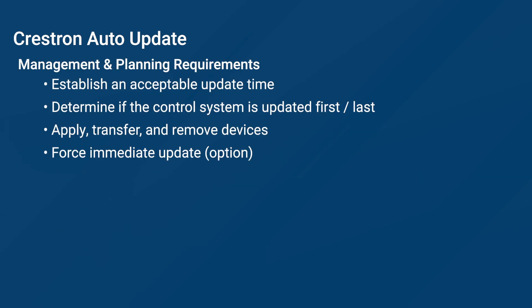When planning updates, it is important to pick an acceptable update time. You would never run updates during business hours, as devices will take time to update and will be offline during their update.